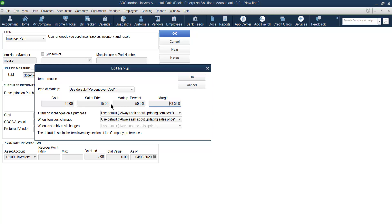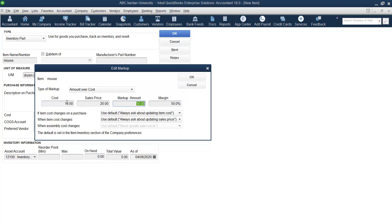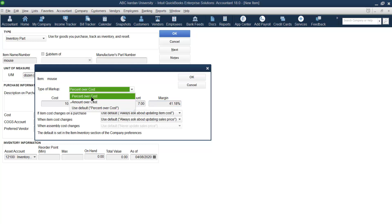Margin shows the percentage of profitability on the selling price. For example, we purchased for 10 and sold for 15 — profit is 5. Five divided by 15 is about 33%, which is called the margin. If you set a margin of 100%, it means you purchase for 10 and sell for 20. Alternatively, if you want to go with an amount markup, say you want 7 dollars profit, then 7 plus 10 gives a selling price of 17.